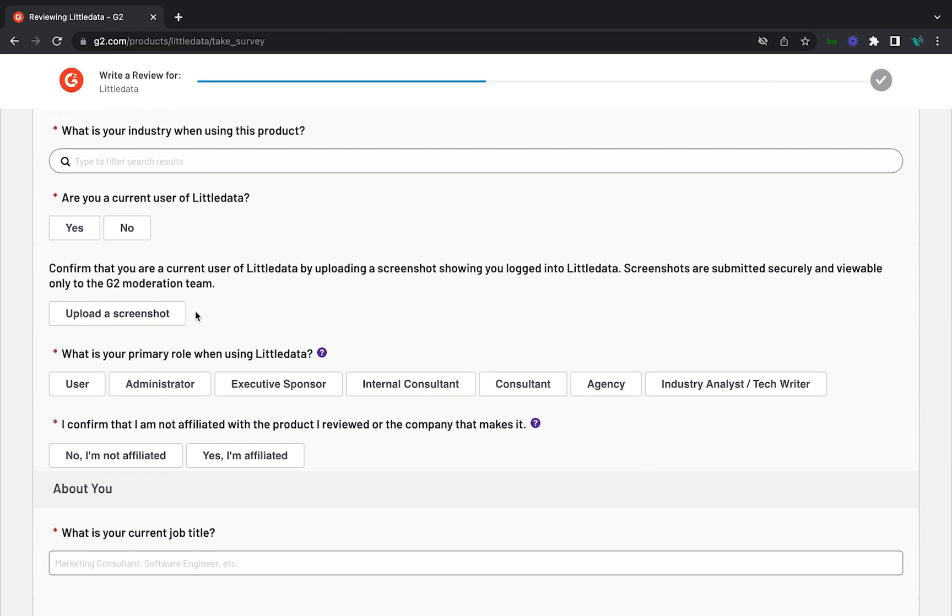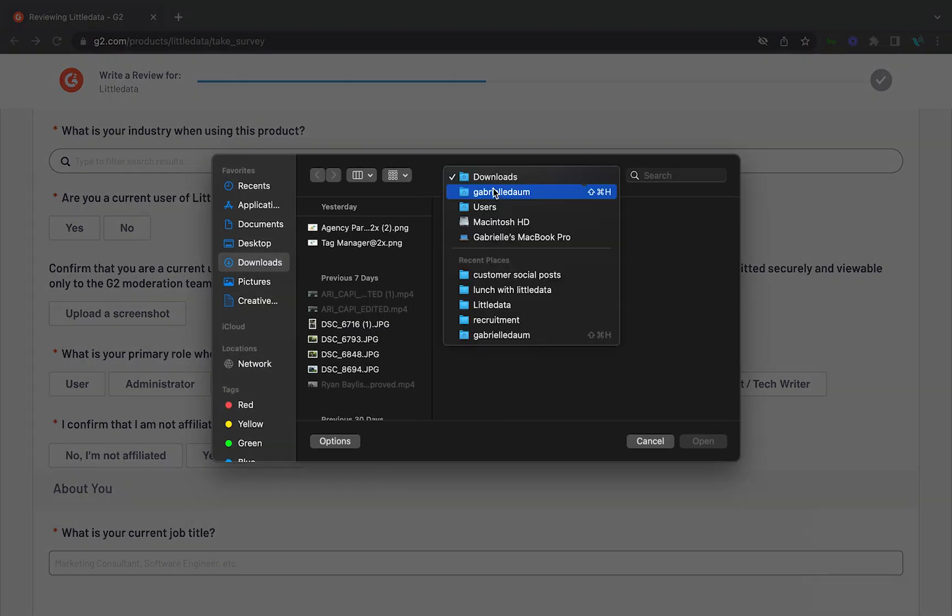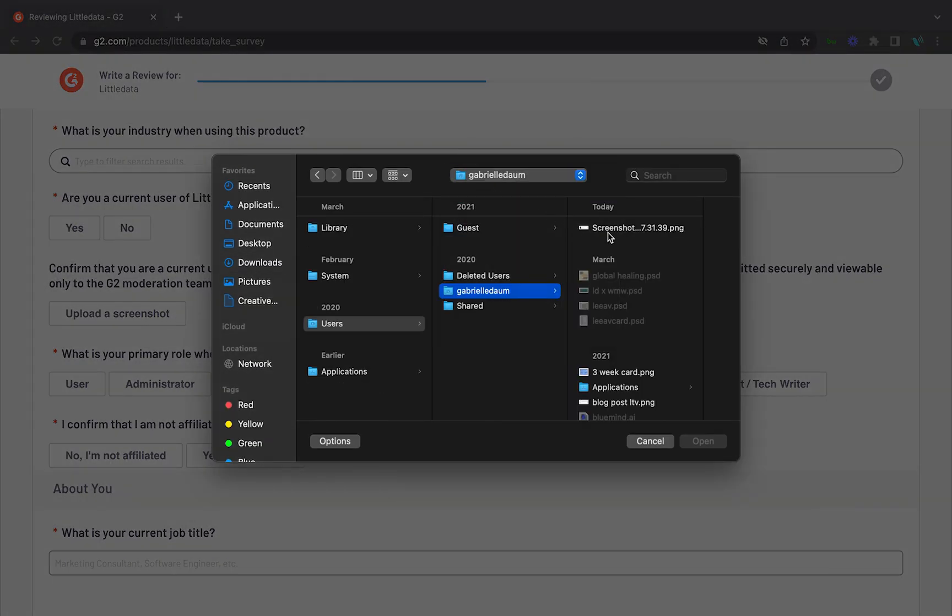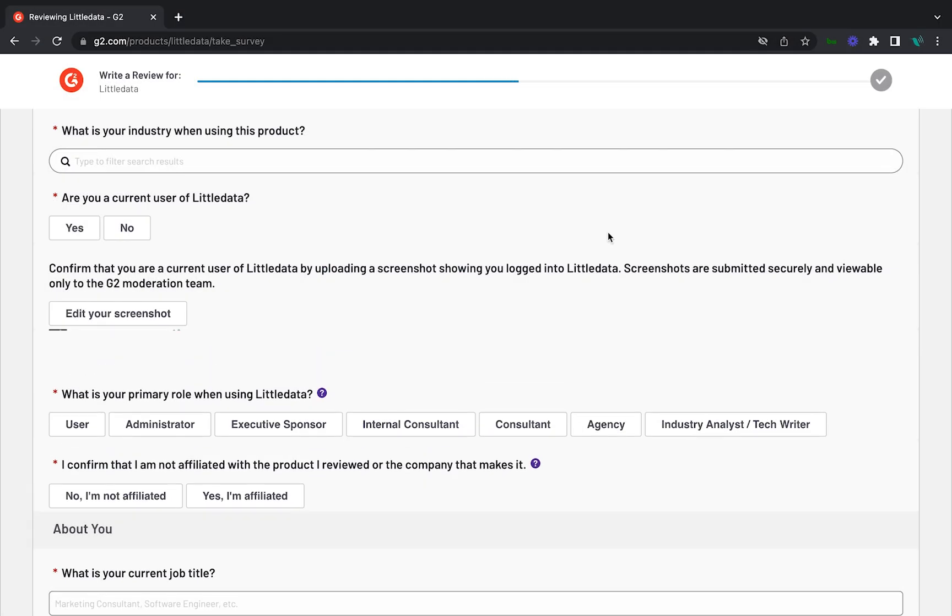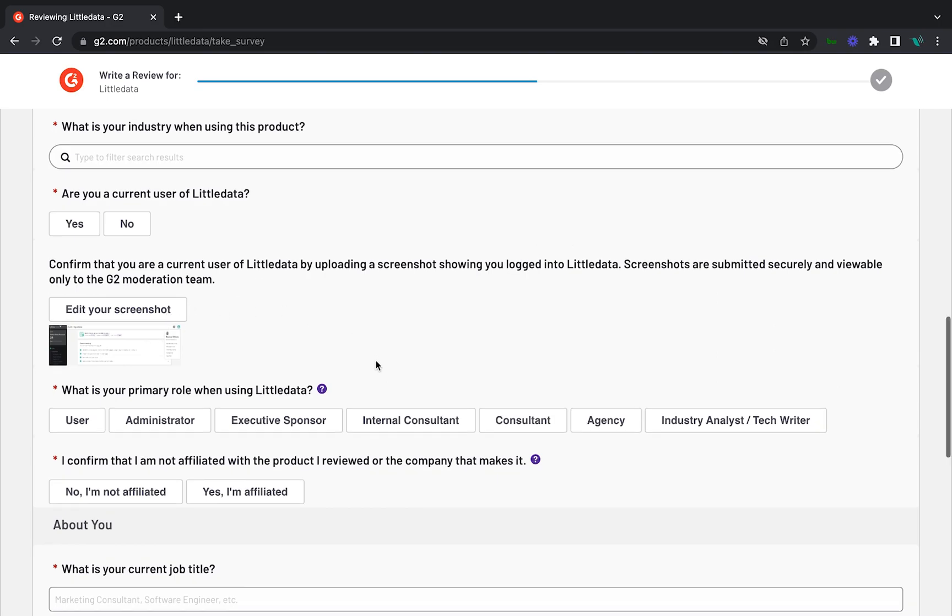The next step is optional, but highly recommended. Log in to your Little Data account and take a screenshot. This will help G2 confirm that you're a current user. This additional step adds credibility to your review.